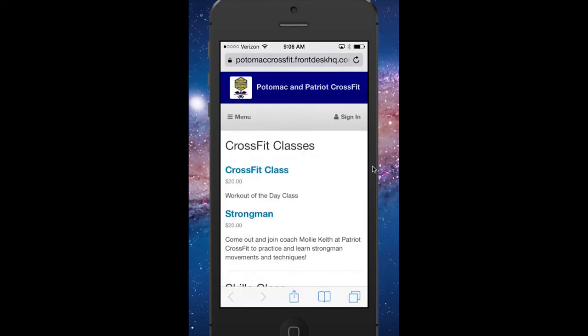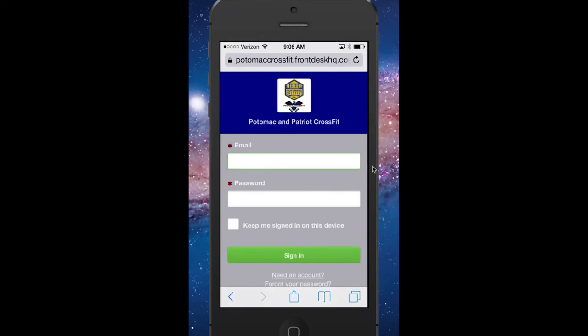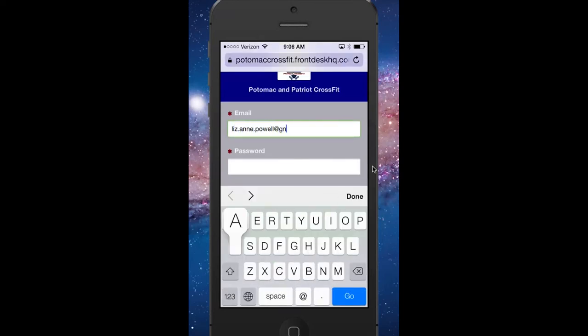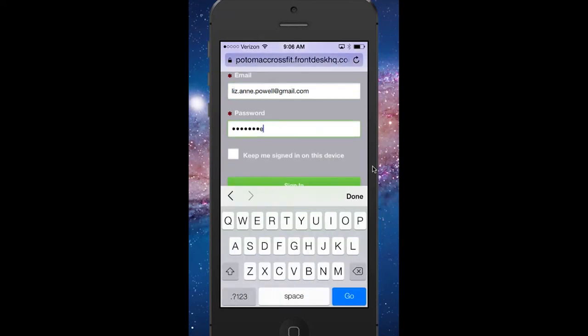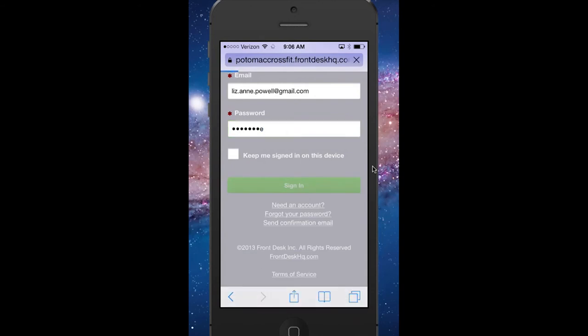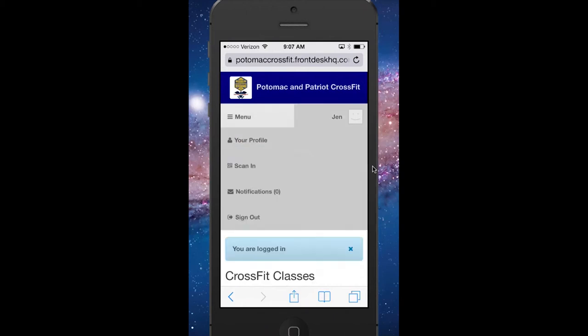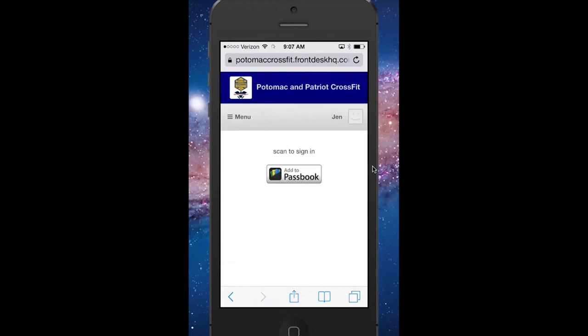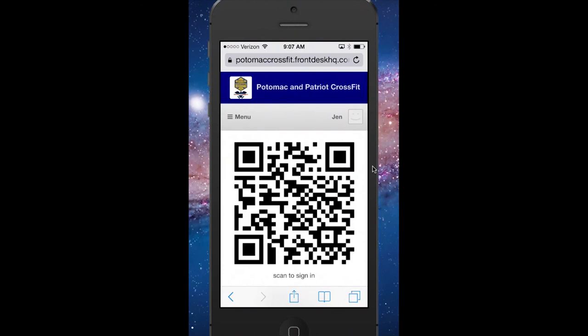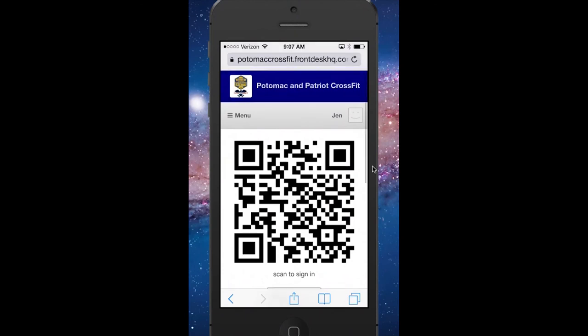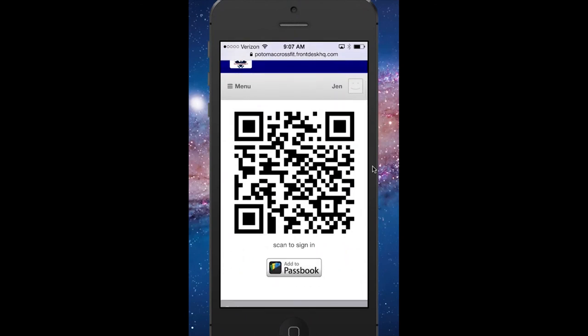From the homepage, you'll log into your account and sign in. Once you're logged in, you'll click your name on the top right and click Scan In. This will bring up your QR code, which you can then save to your passbook.